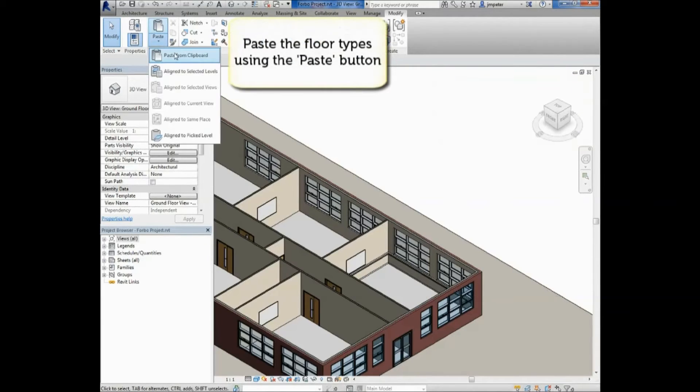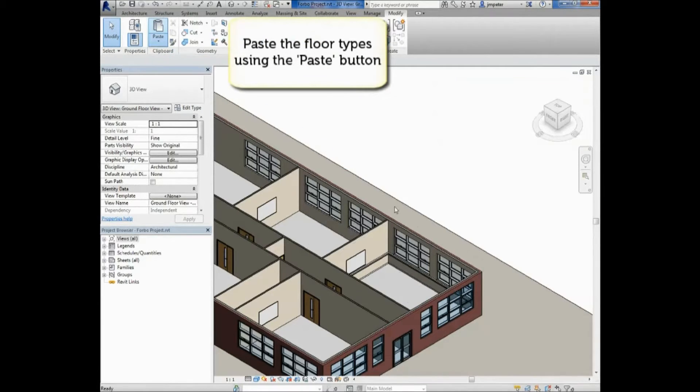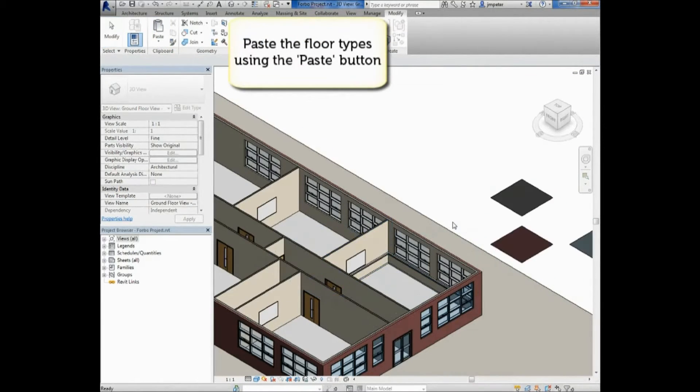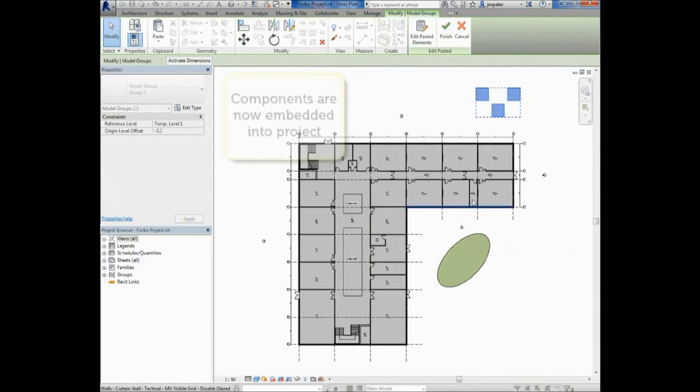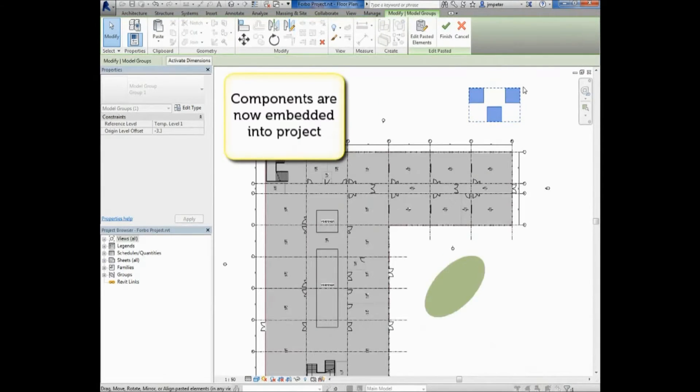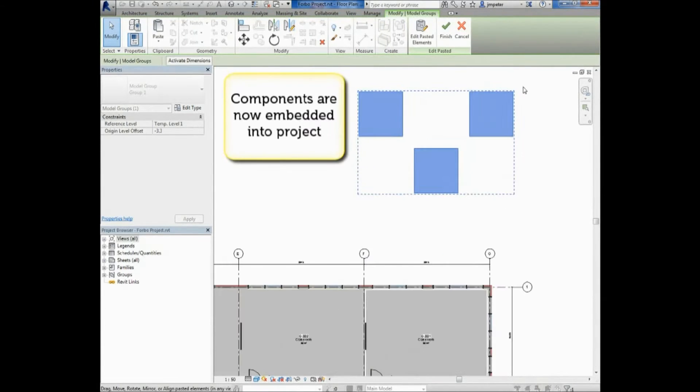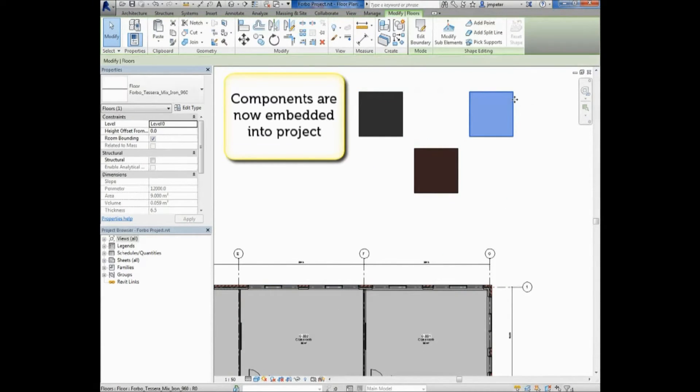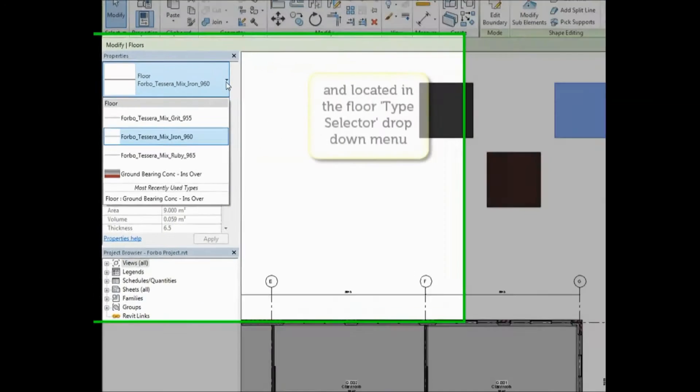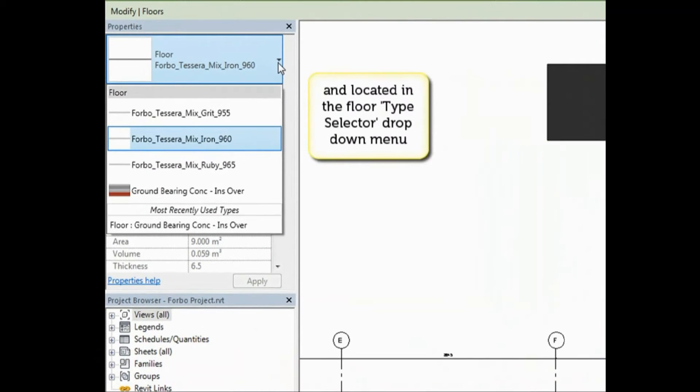Now go to your Revit project and navigate to an appropriate view. You can now paste the selected flooring into your project using the Paste button. These are now embedded into your Revit project along with their properties and information.